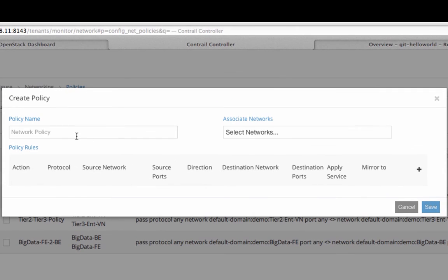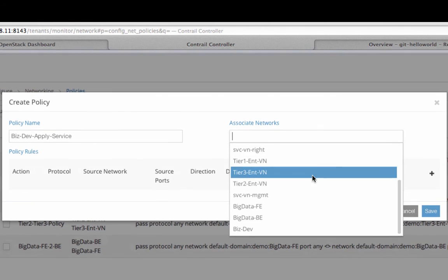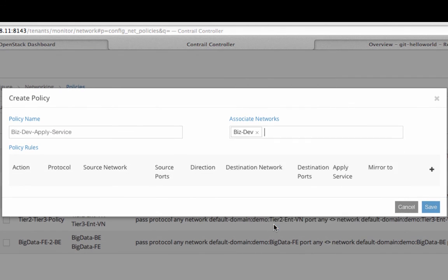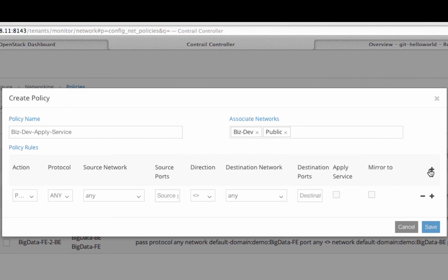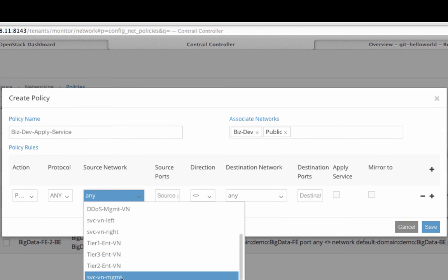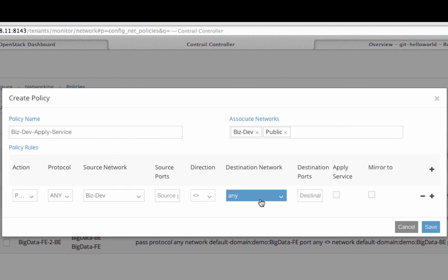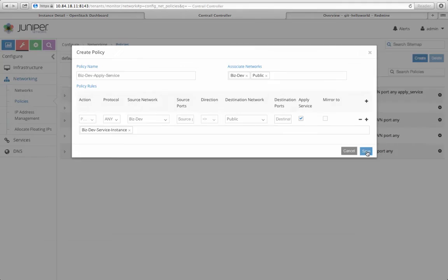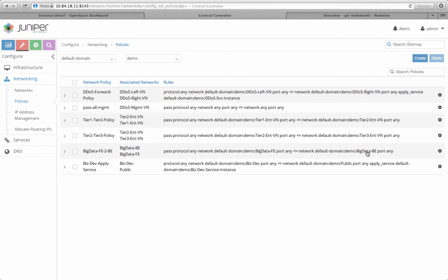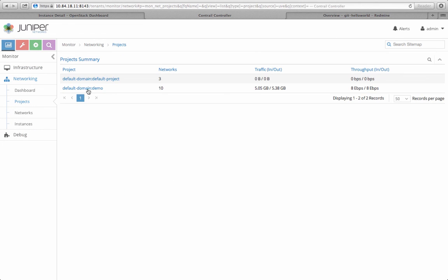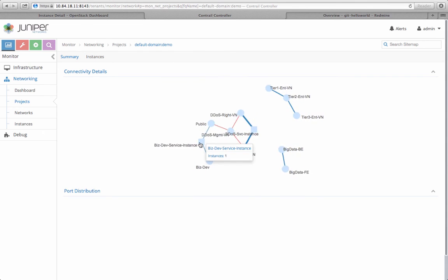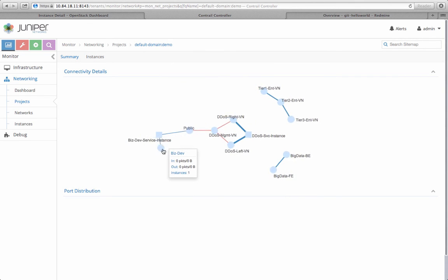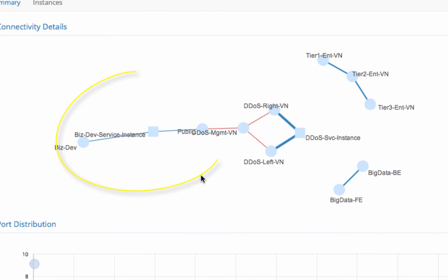Finally, I configure a policy to be associated with BizDev and public networks with a rule that dictates all traffic from source network BizDev to destination network public needs to flow through the newly created NAT gateway service instance. Let me show you in connectivity detail the visual representation of my network. As you can see, now the BizDev network is connected to the public network through the NAT gateway service instance.